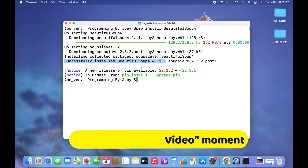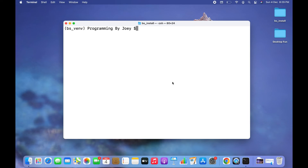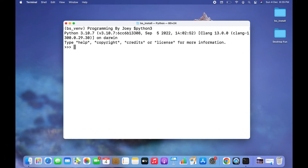Now let's check programmatically if Beautiful Soup has been successfully installed. To do that we need to open the Python prompt by typing python3 and hitting Enter. We are going to write the statement: from bs4 import BeautifulSoup. If this statement doesn't throw any error, that means the Beautiful Soup library has been successfully installed. It got successfully executed, which is evidence that the installation was successful.